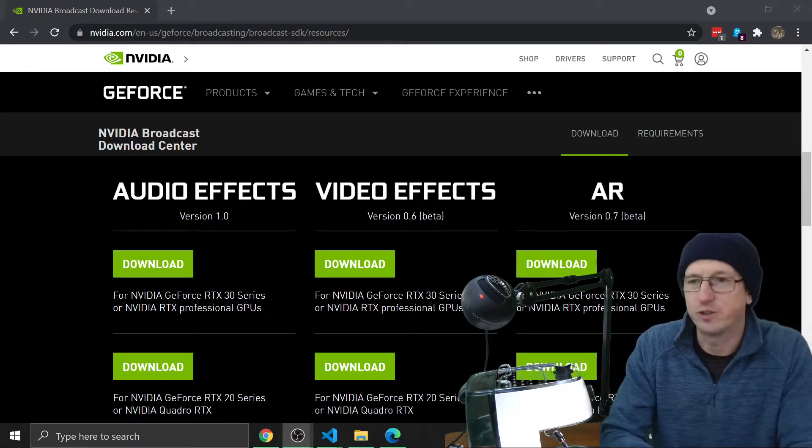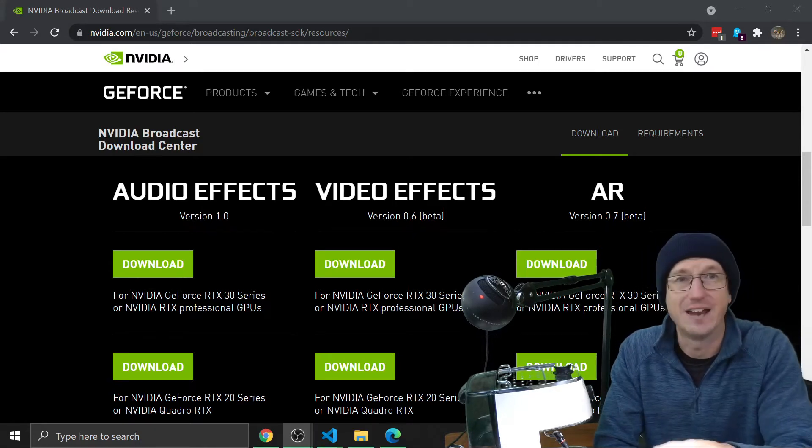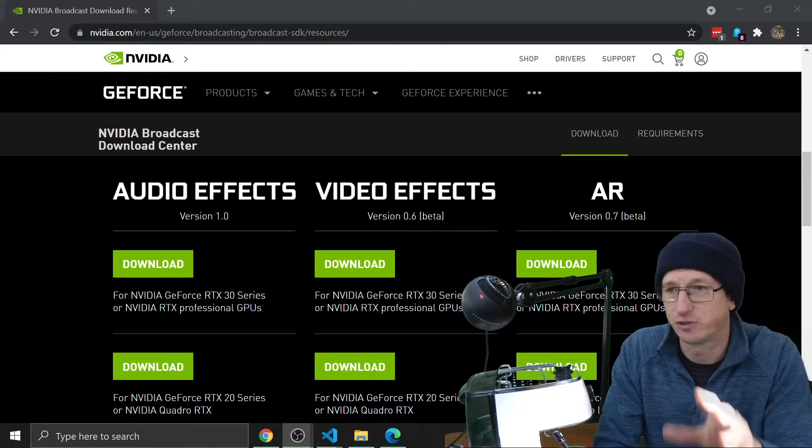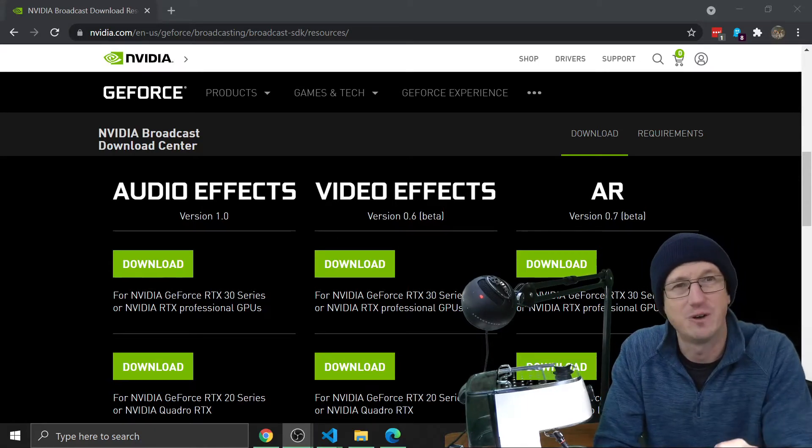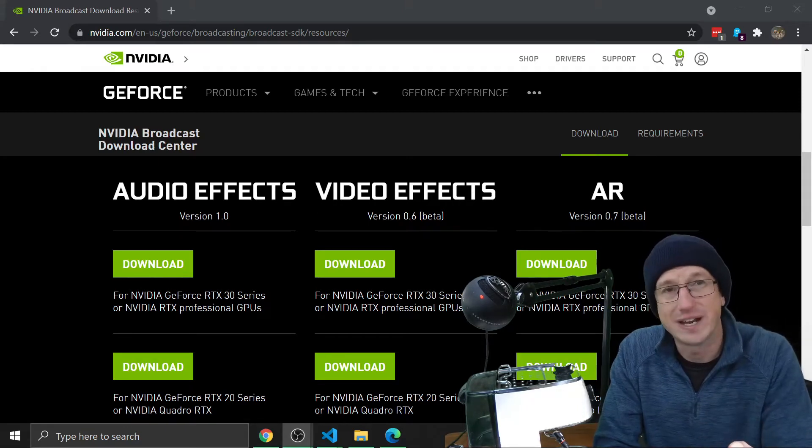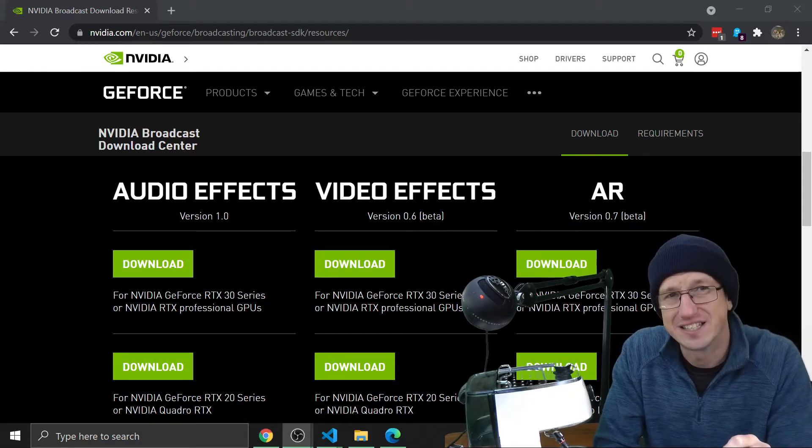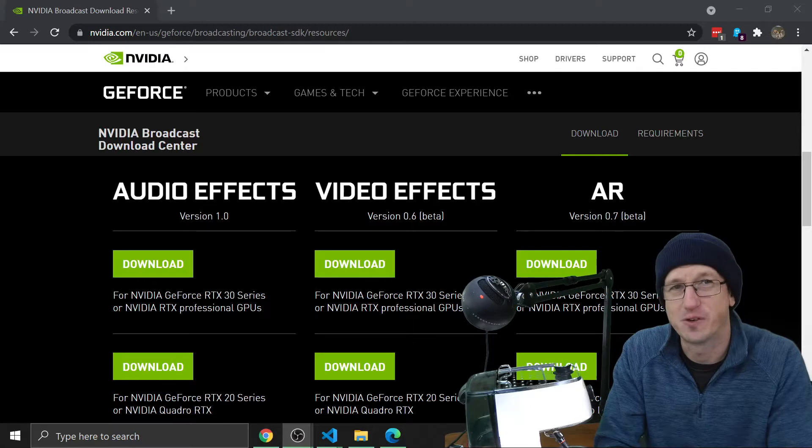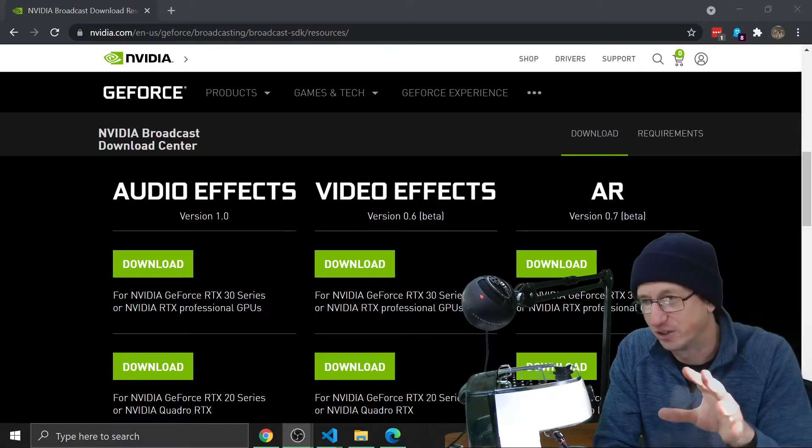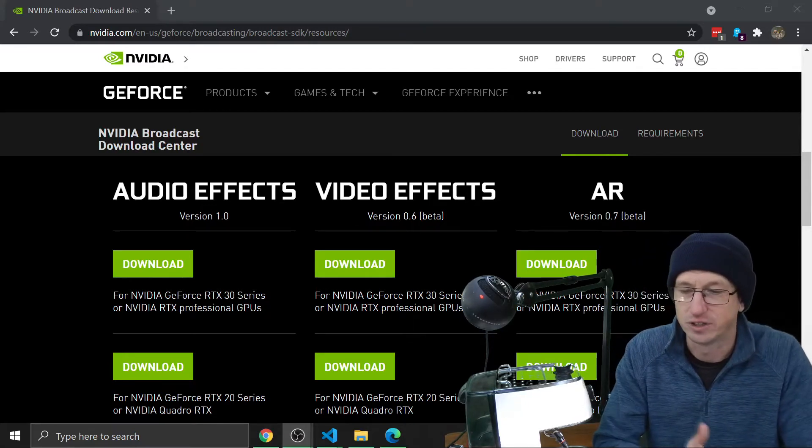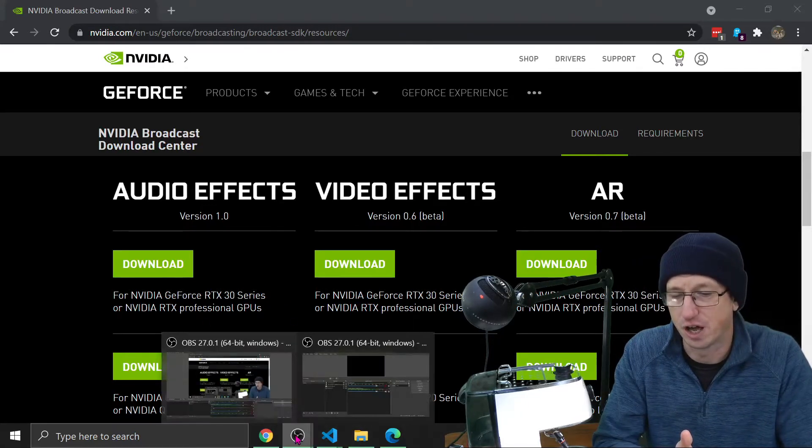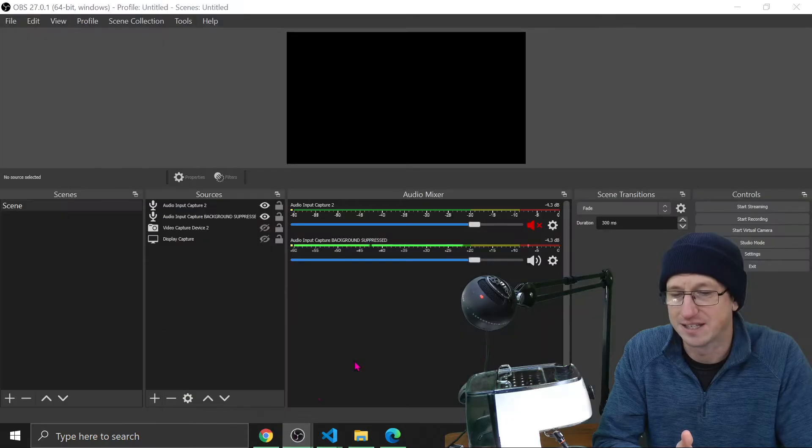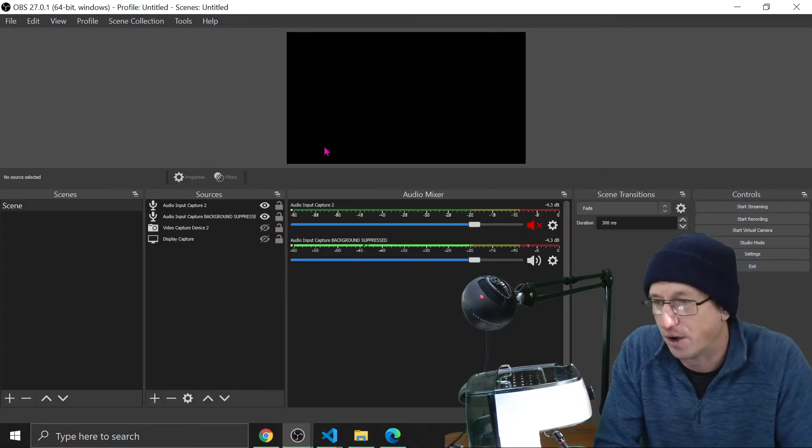So how do you use this? Well, if you do a search for NVIDIA Broadcast, you'll find this page here. You can download the SDK. You'll need a 20 series or 30 series NVIDIA card. But if you've got that, you can get the SDK. You can make sure you've got the latest version of OBS, at least 27.0.